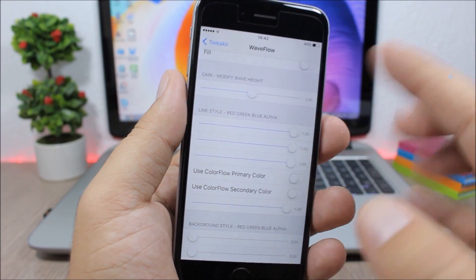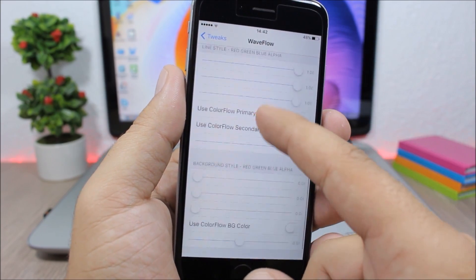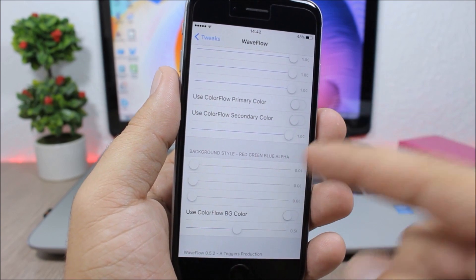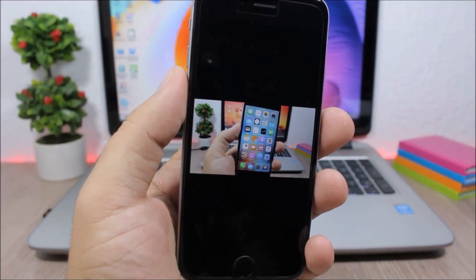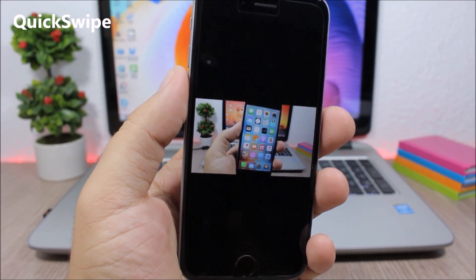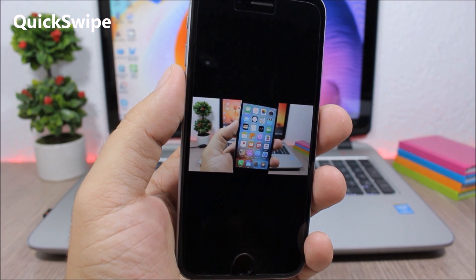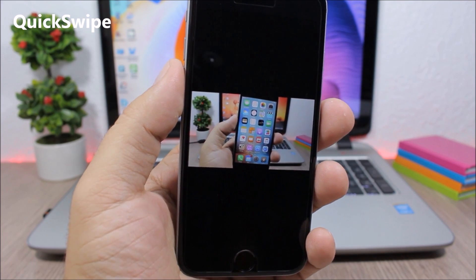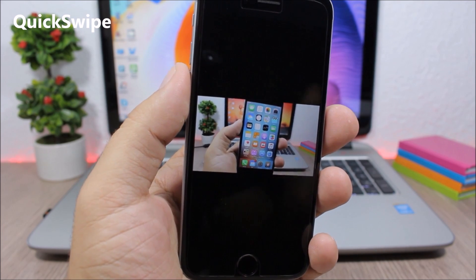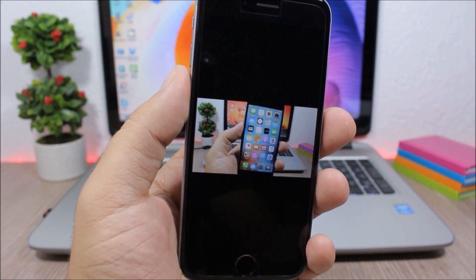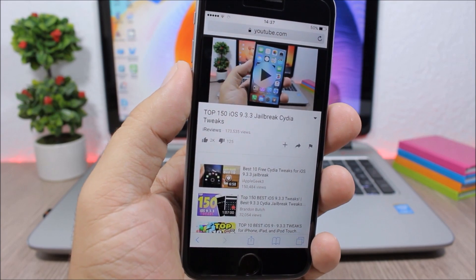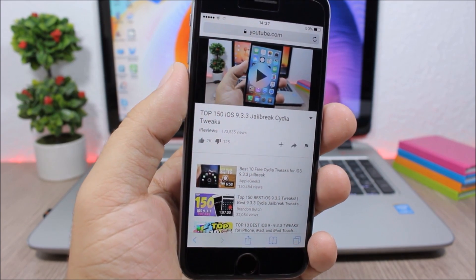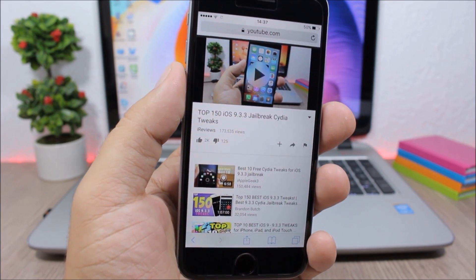Quick swipe: this is a Safari tweak which allows you to easily dismiss videos or close them on Safari simply by swiping down on them, and you can close them easily just like that.